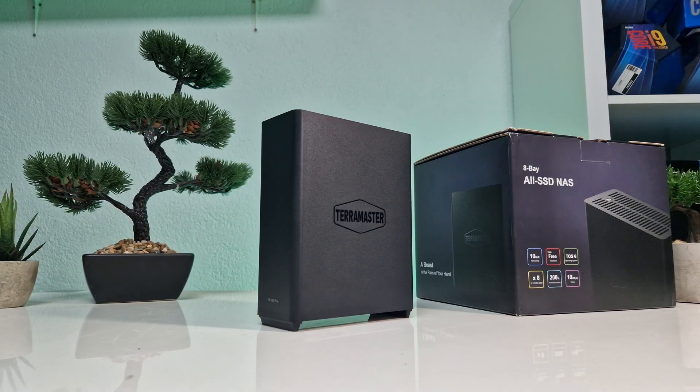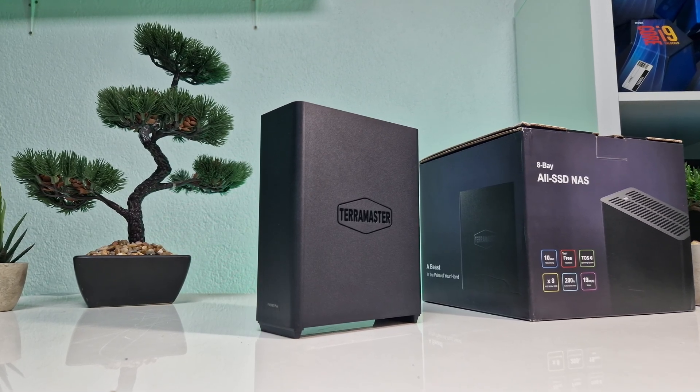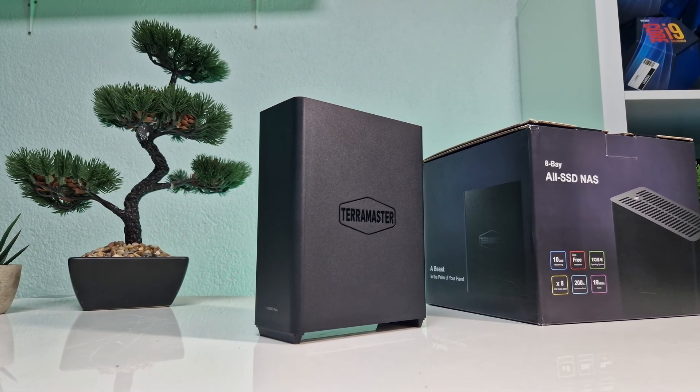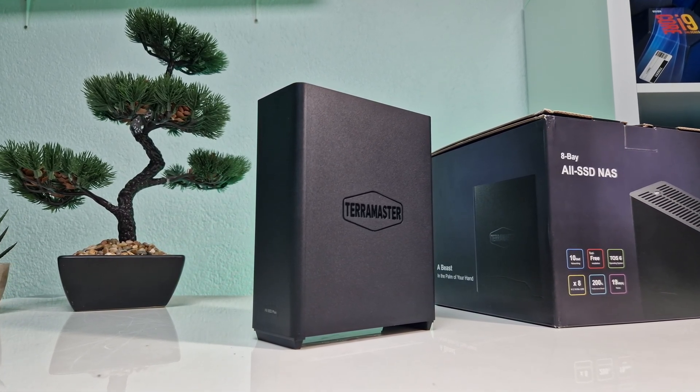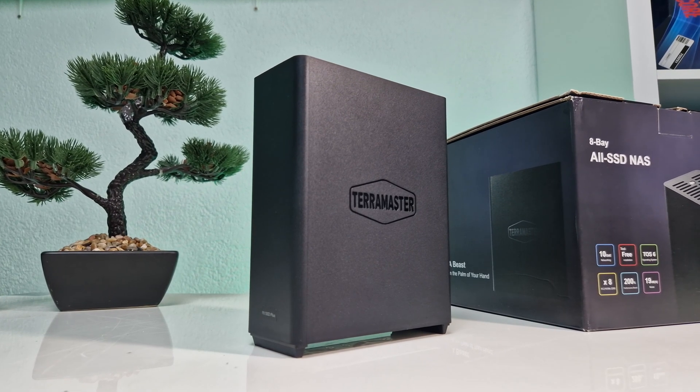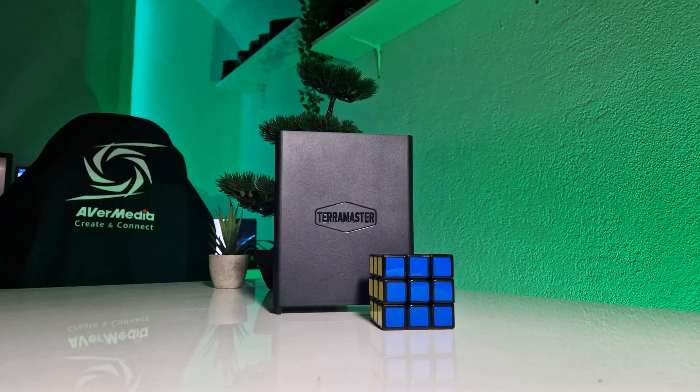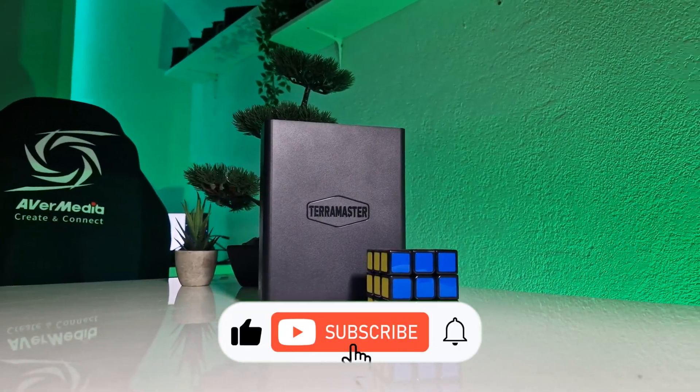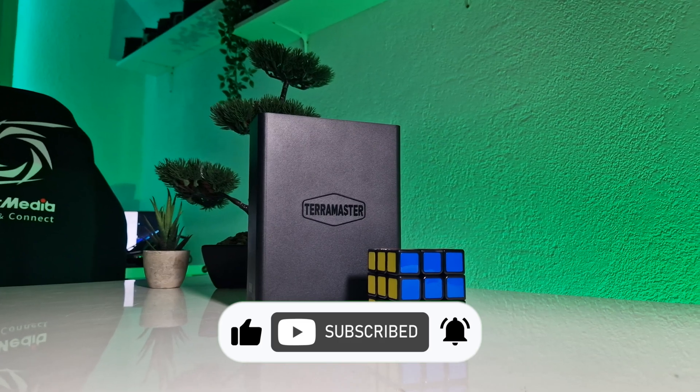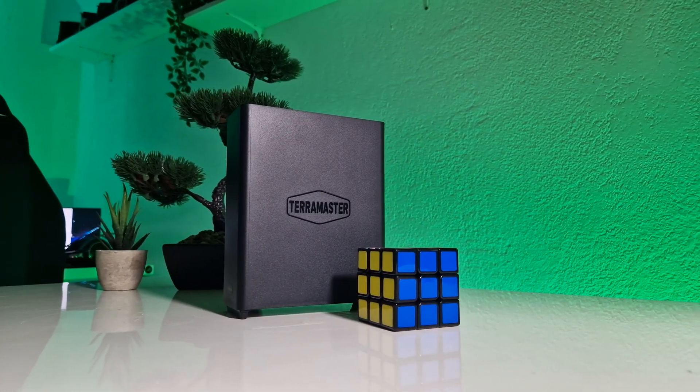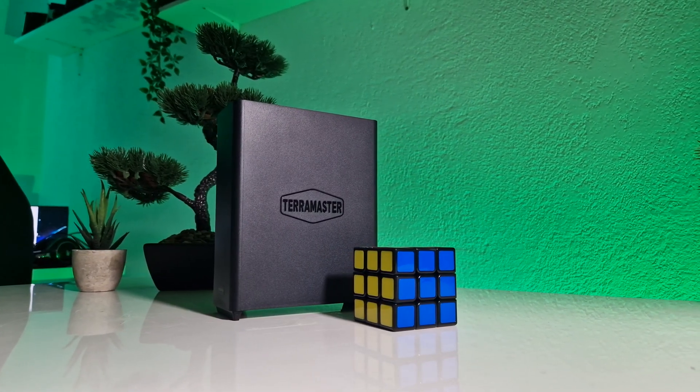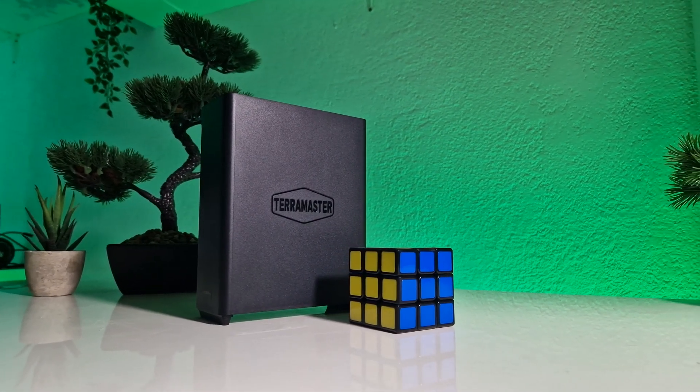If you're interested in a NAS solution, I've dropped the link in the description below, where you can find all the new TerraMaster products. Make sure to check it out, and don't forget to hit the like and subscribe button for more tech reviews. If you have any questions, drop them in the comments below. See you in the next one!